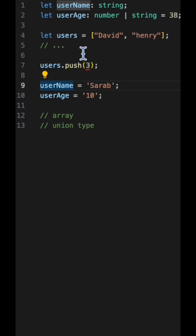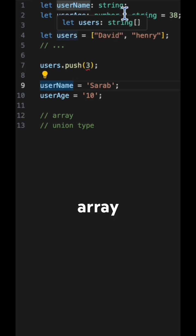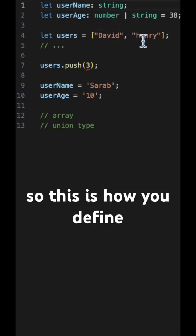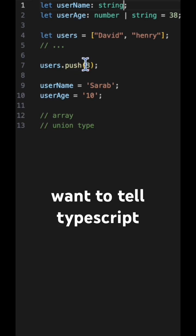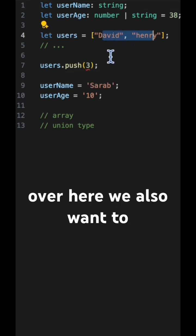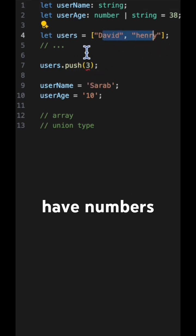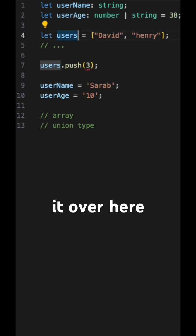To allow a TypeScript array, you can see it infers the string array. This is how you define array types. But we want to tell TypeScript that we don't only want to have strings here — we also want to have numbers, and for that we need to define it explicitly.